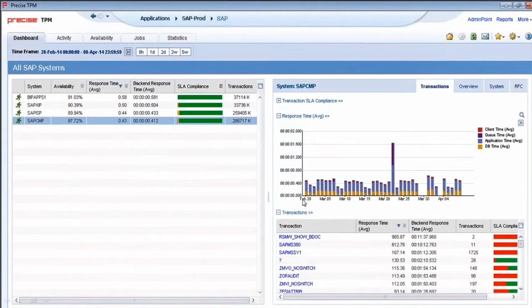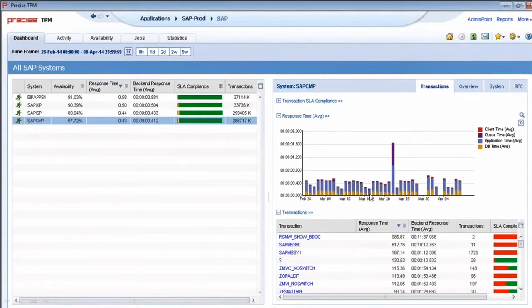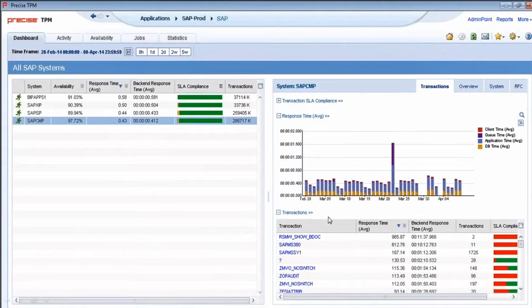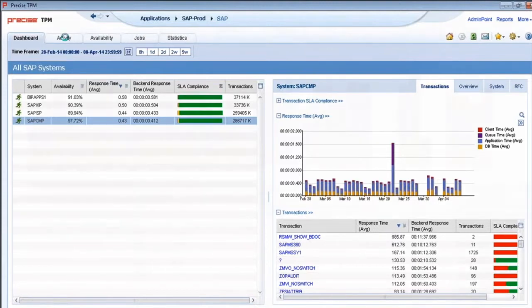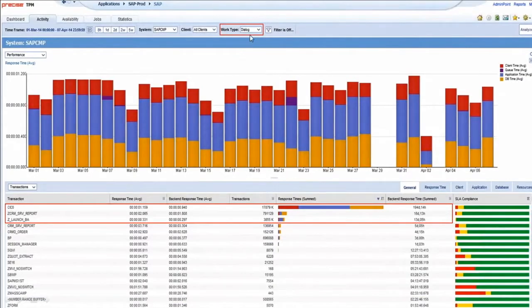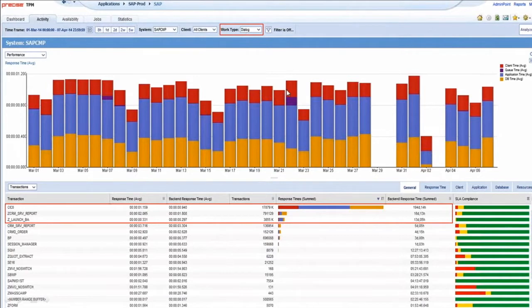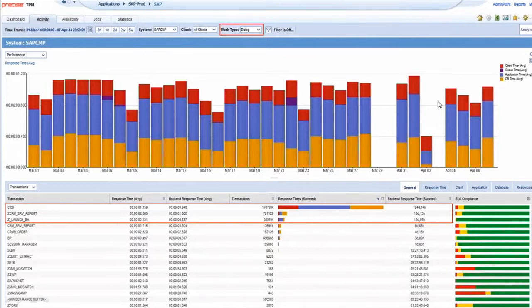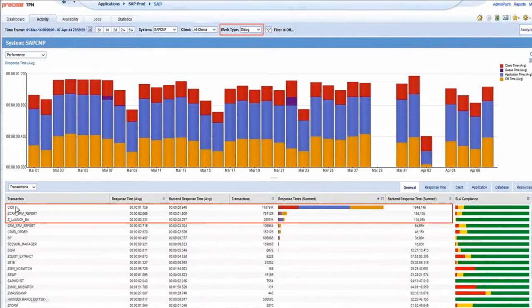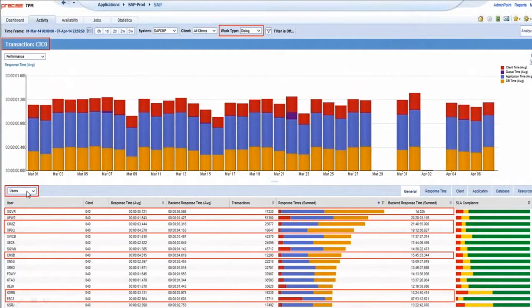We show details about what this system is doing. The y-axis is response time. The x-axis is time across the day. For the timeframe that we have dialed in here, these are the outlier transactions. We sort all of the T codes by response time, so these are your outliers. You're also able to go into activity and filter by work type. Here we're looking at the dialogue transactions. This stack bar graph, the different tiers are client, queue time, ABAP time, database time. Down here are the transactions that drove this profile, and I'm able to click on a transaction and then filter and reveal the end users that exercised that transaction.